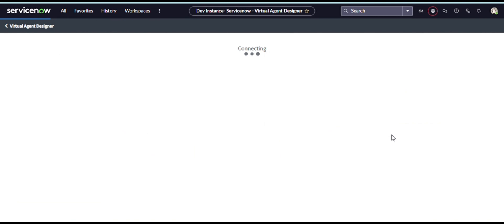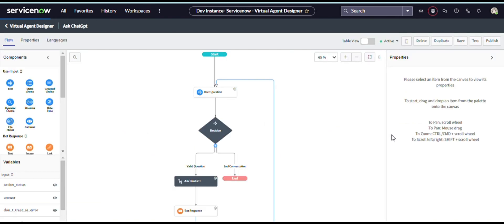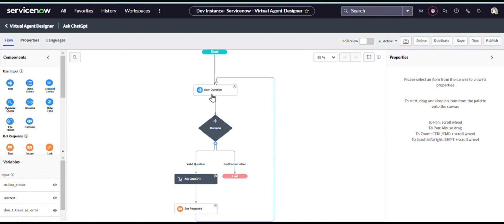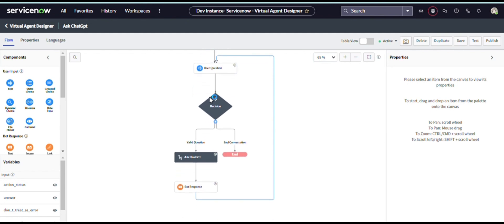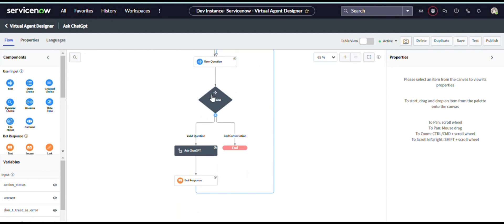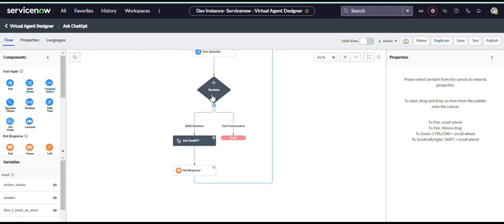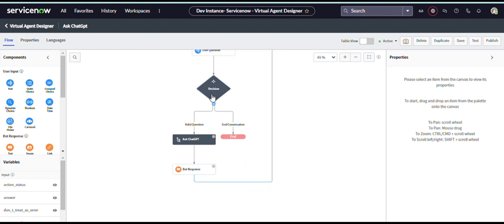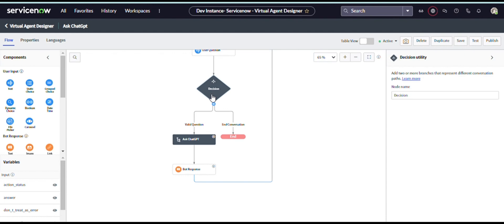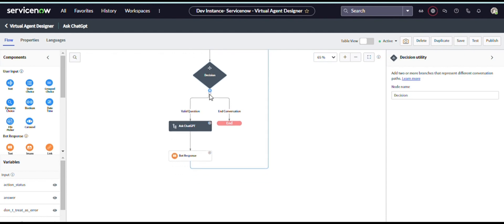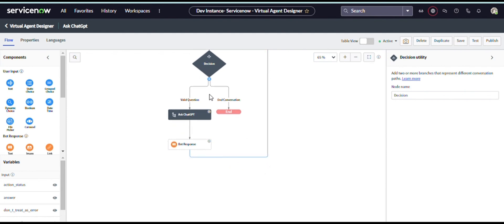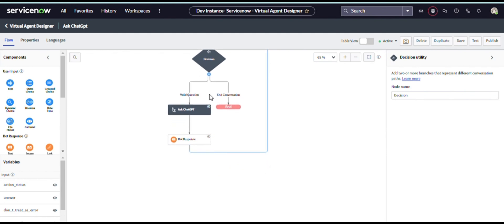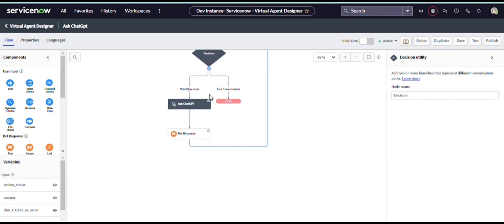I have created one topic, it looks like this. This topic will get the user question and call the flow designer action which is ChatGPT, which initiates the REST message and it will ask the question and get the response and display the response. This is how this topic works.